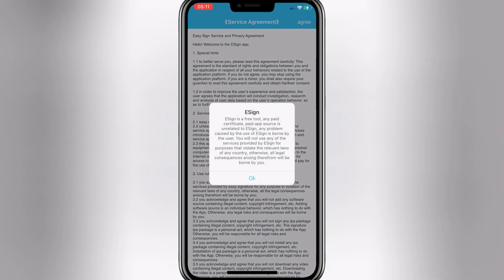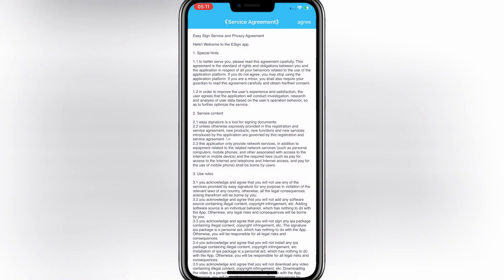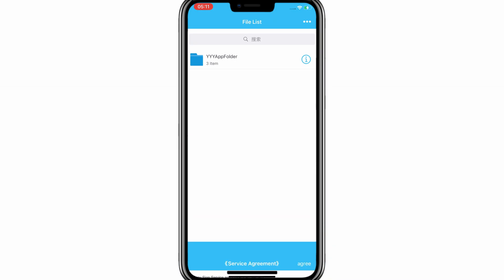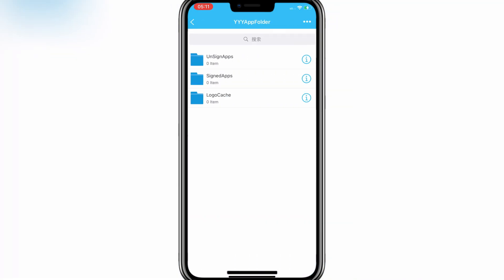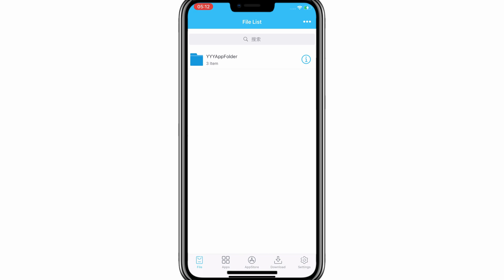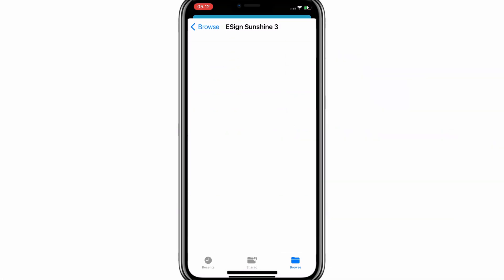Now open the eSign app and then hit on three dots on top. Then hit on Import. Now select the downloaded eSign Certificate.